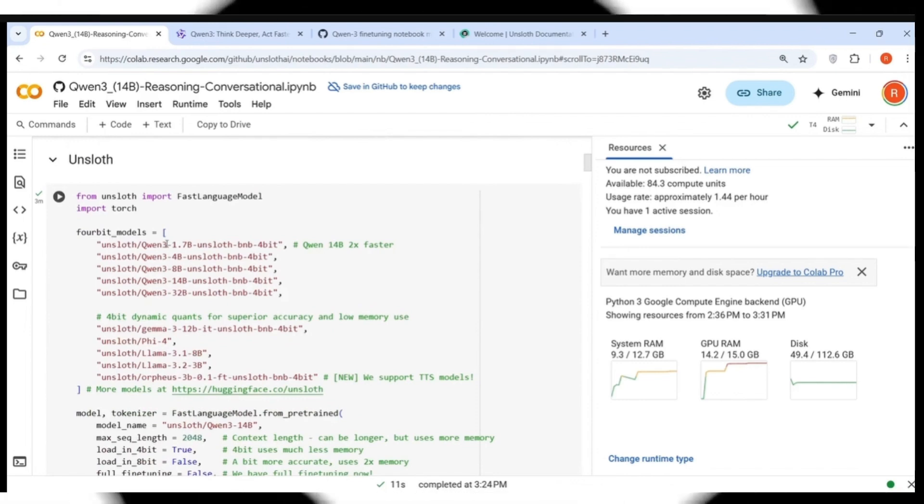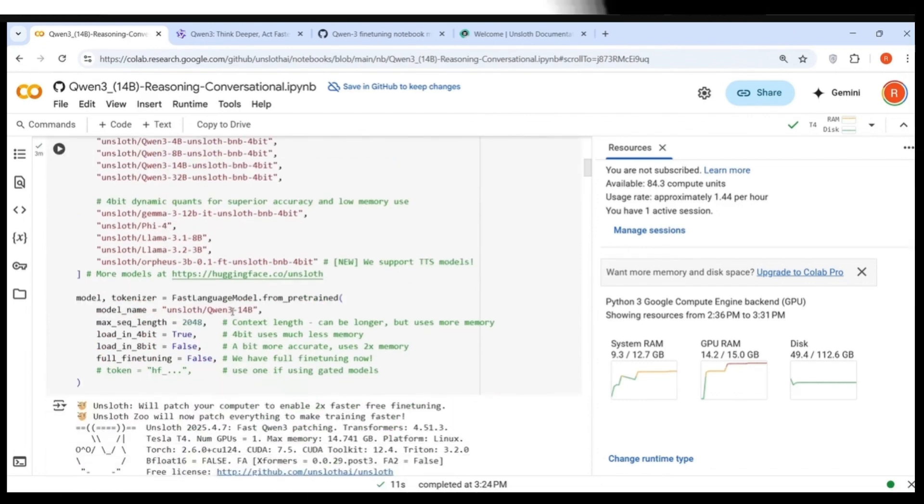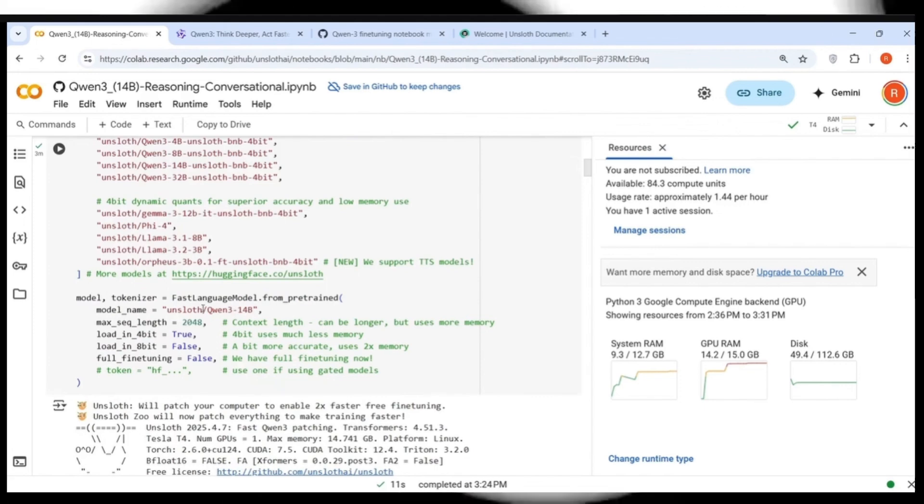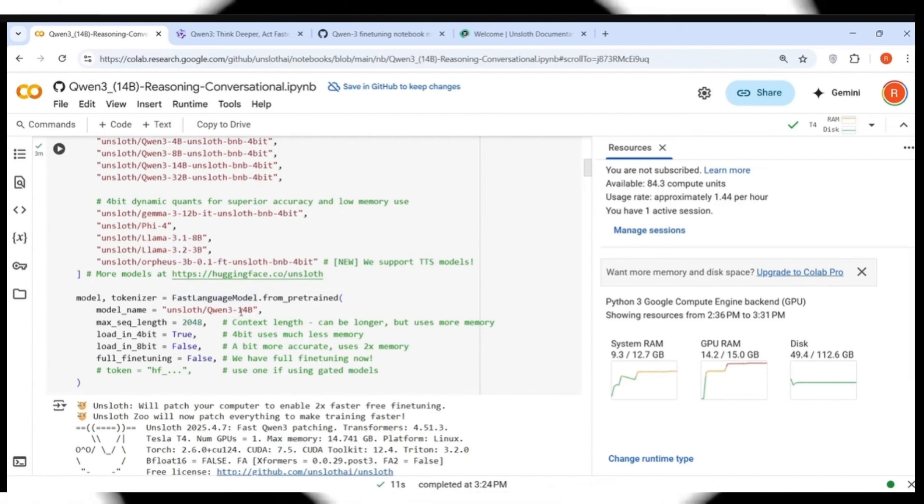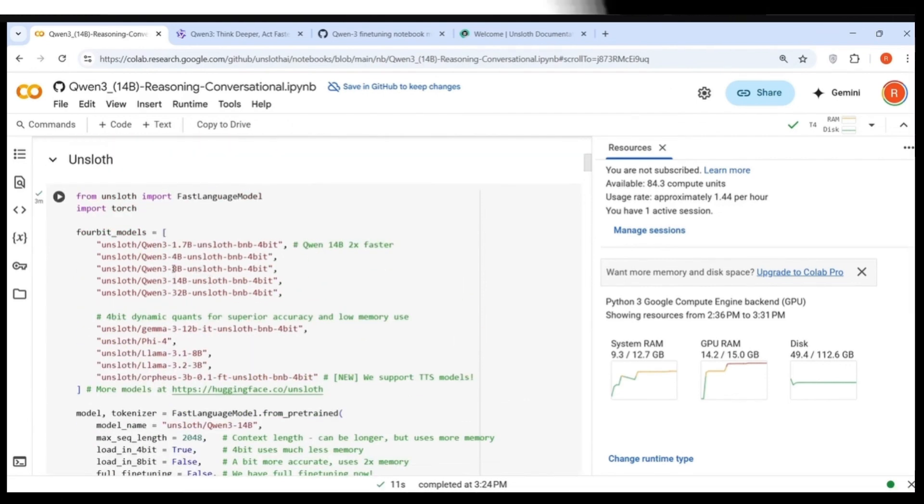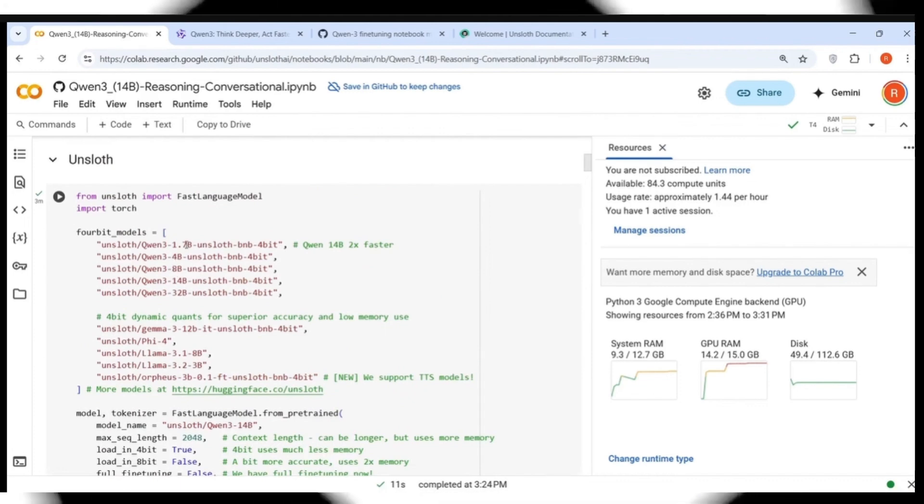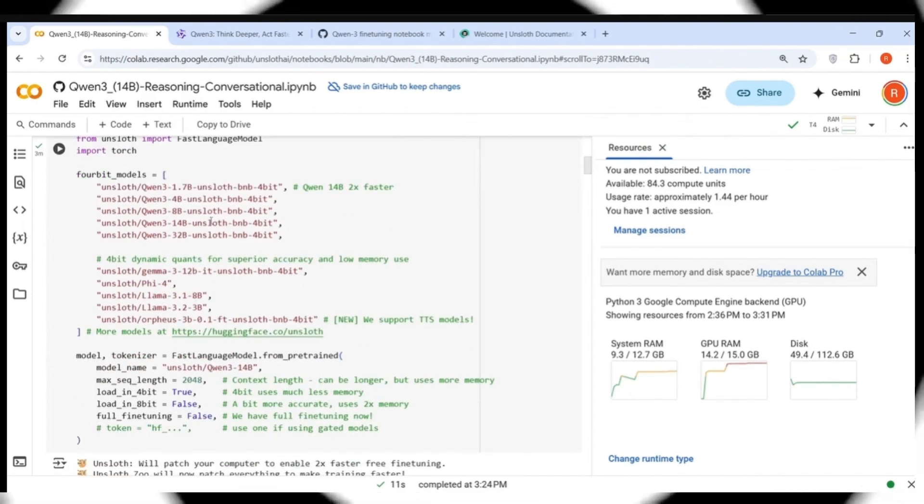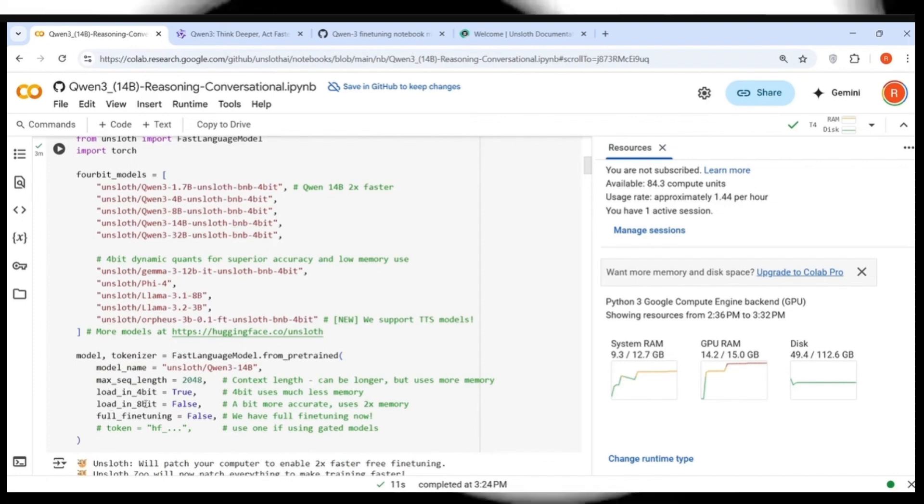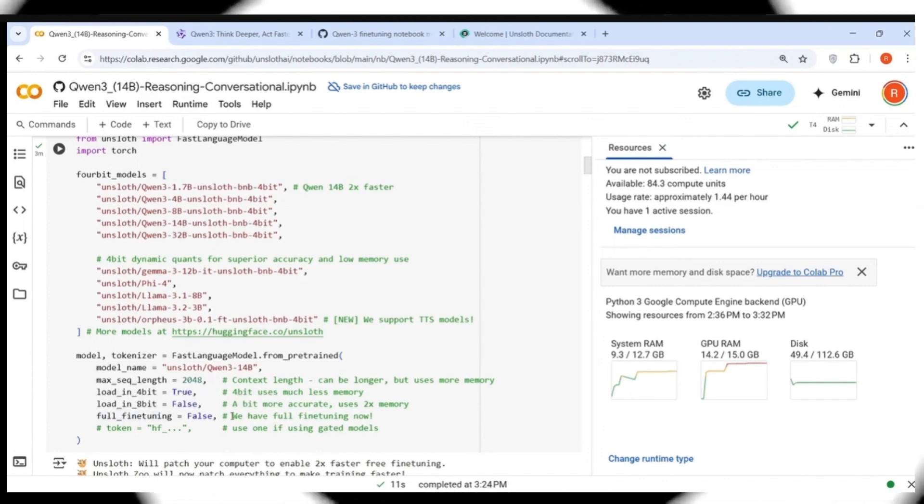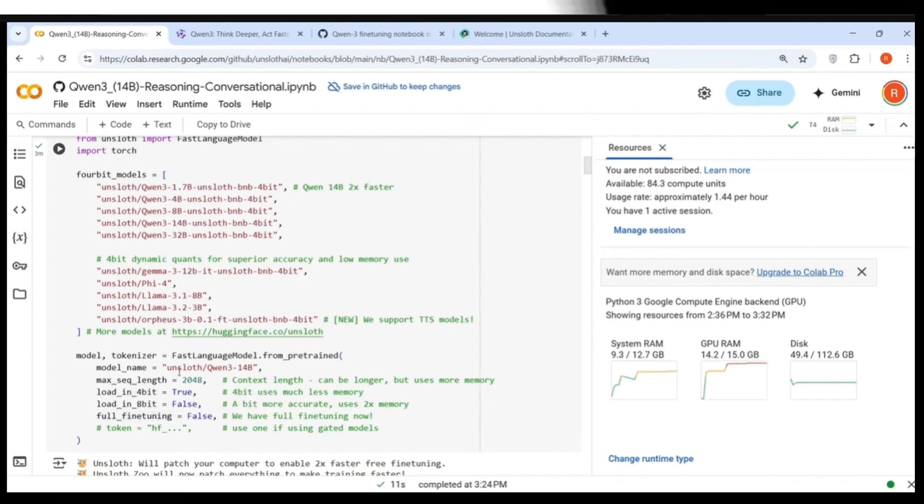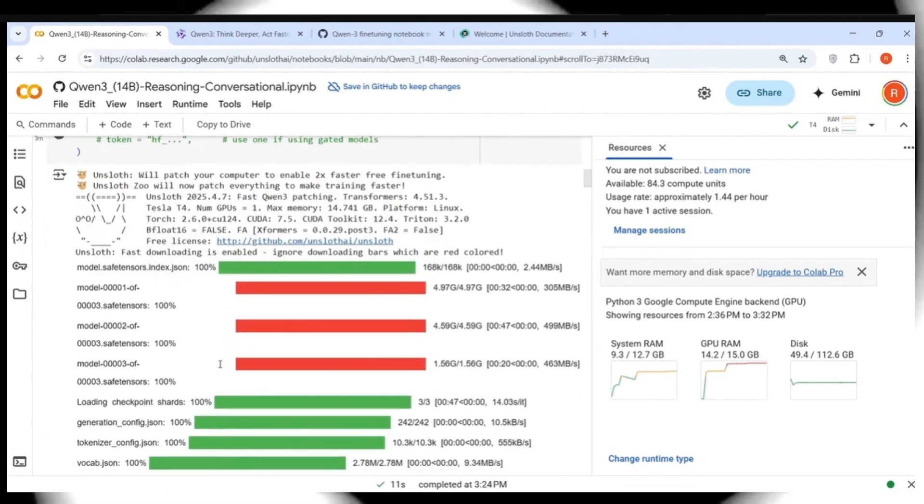Now this is the part where actually they instantiate the QUEN model over here. They do fast language model from pre-trained and the model is QUEN3 14 billion. You can use any of the other models as well. You can use 4-bit, 4 billion, 8 billion, 32 billion, 1.7 billion. These are 4-bit quantized models. That is why you have load in 4-bit is equal to true, load in 8-bit is equal to false. We are not going to do a full fine-tuning, so even this flag is false.